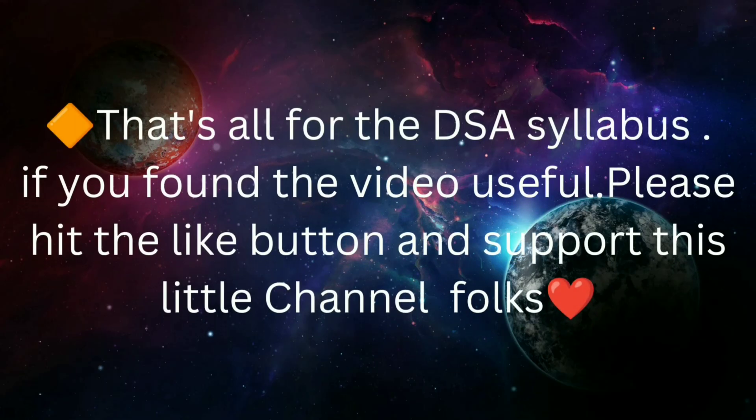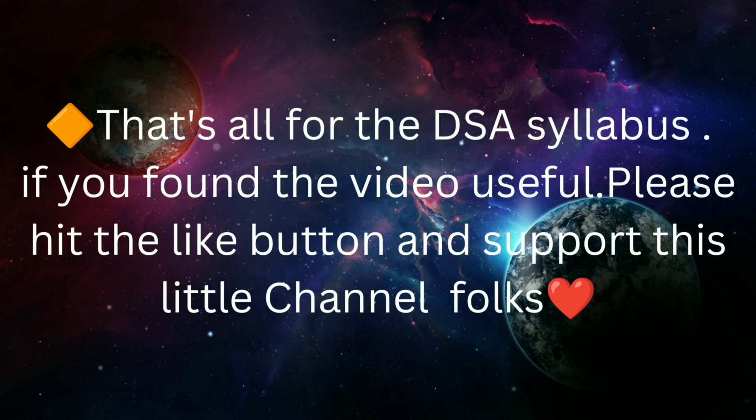Okay guys, that's all for the DSA syllabus. If you found this video useful, please hit the like button and support this little channel. I will see you guys in next video, until then it's Bebe from Divya. Thank you for watching. Bye-bye.